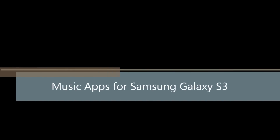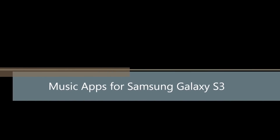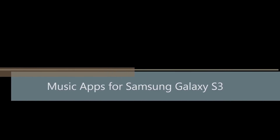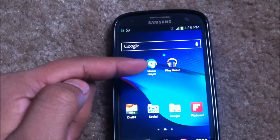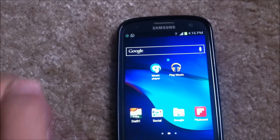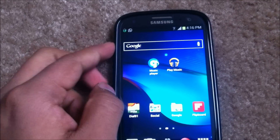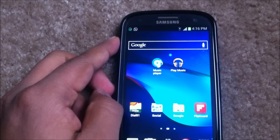Hey guys, today I have an app comparison for music available for the Samsung Galaxy S3. I have two apps: the first one would be Google Play Music, and the other one would be the Samsung Music Player.